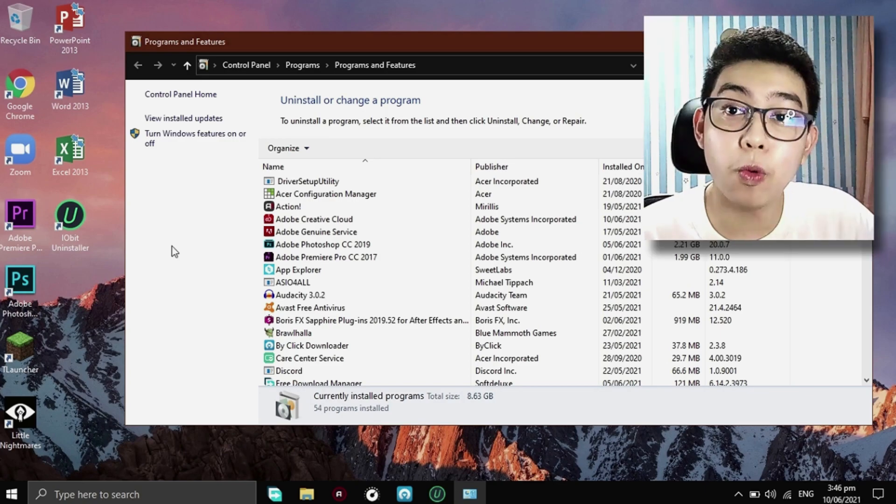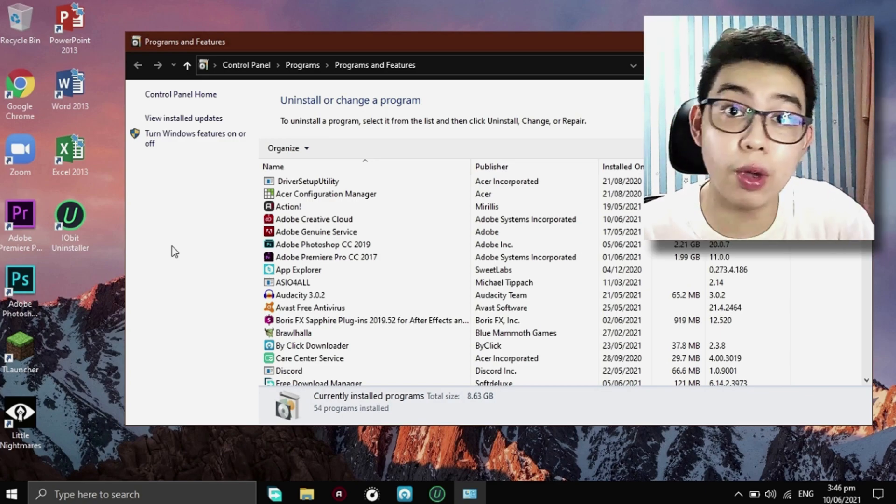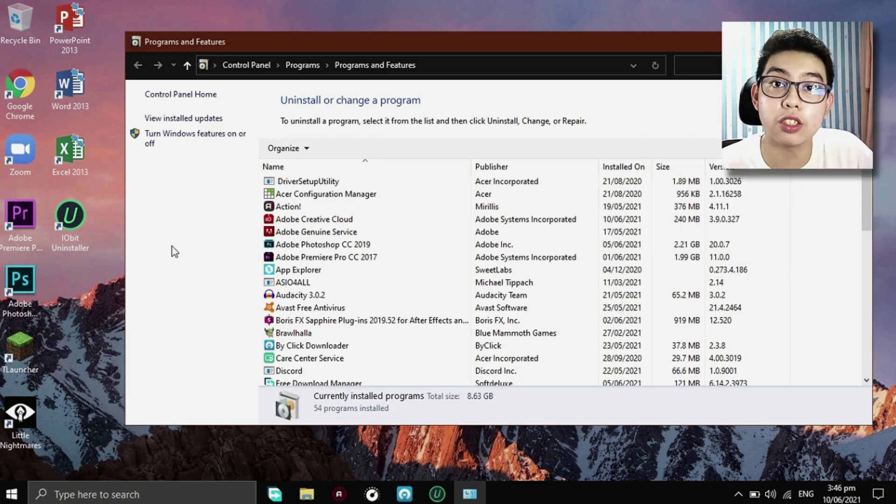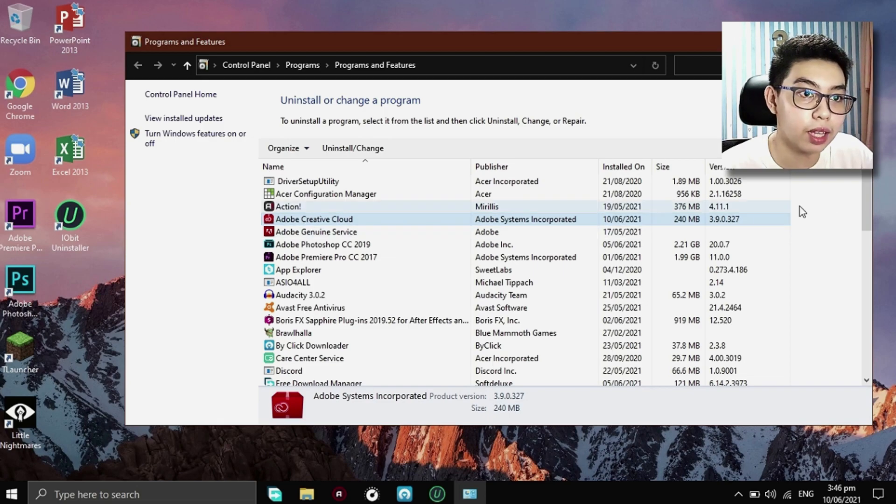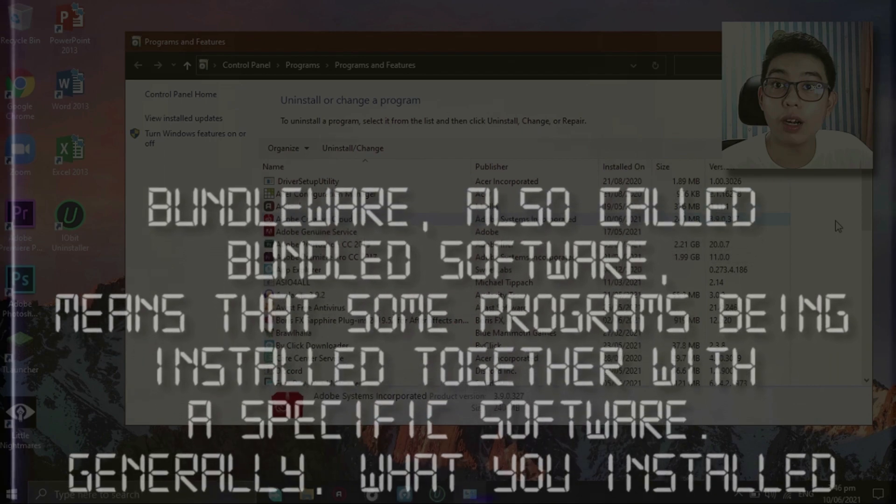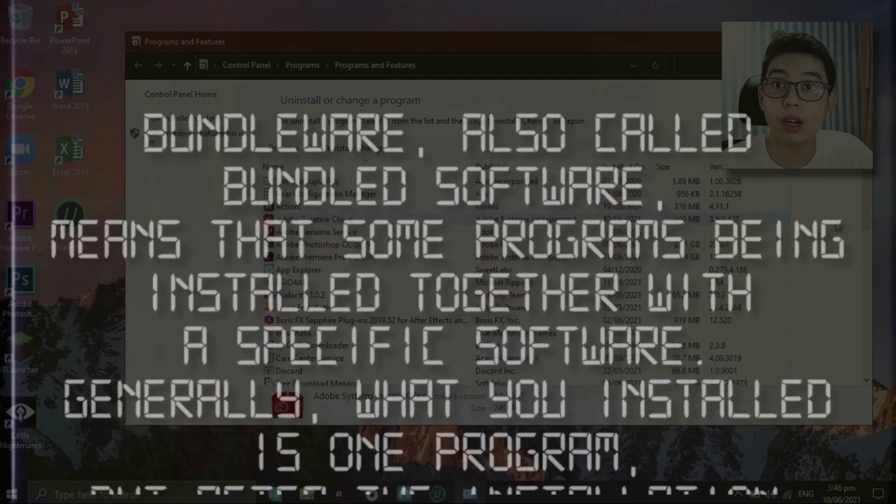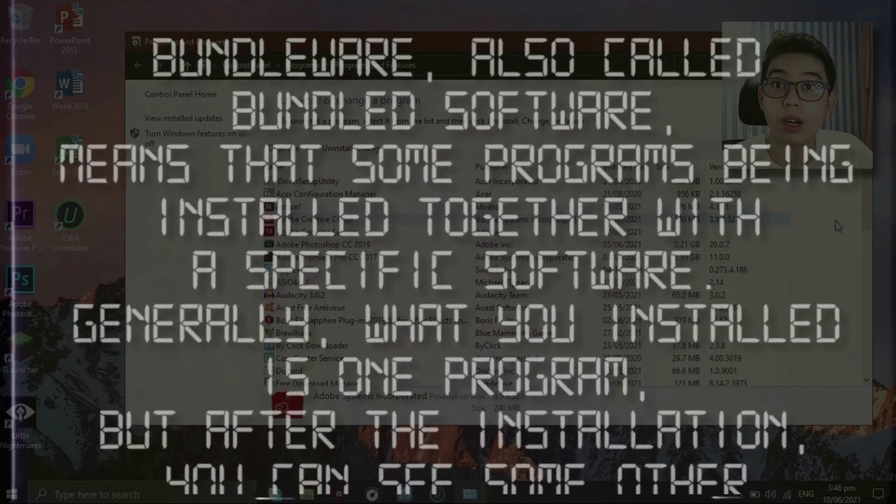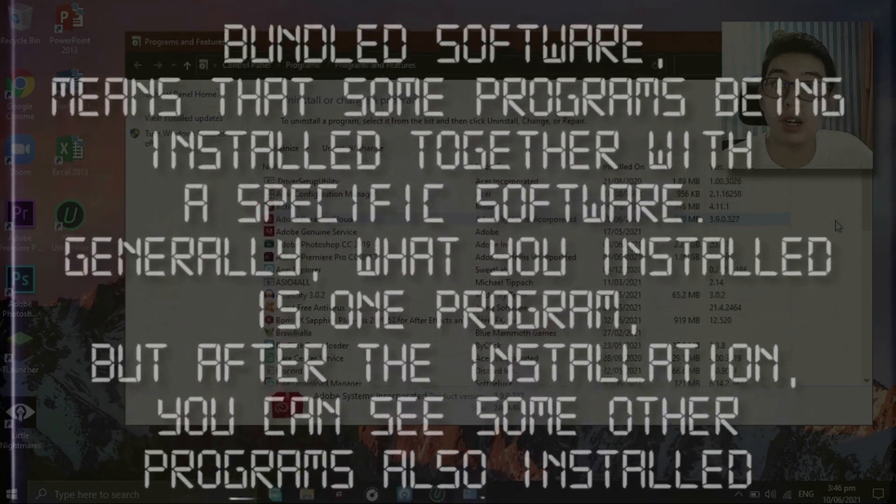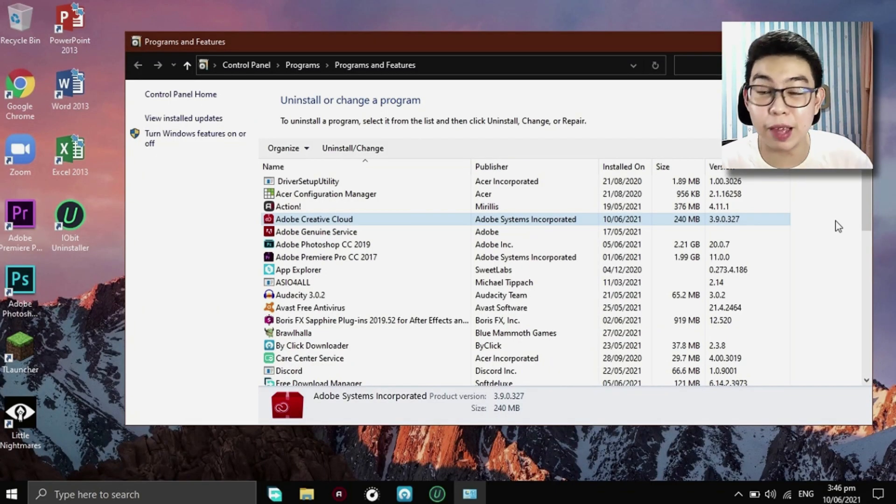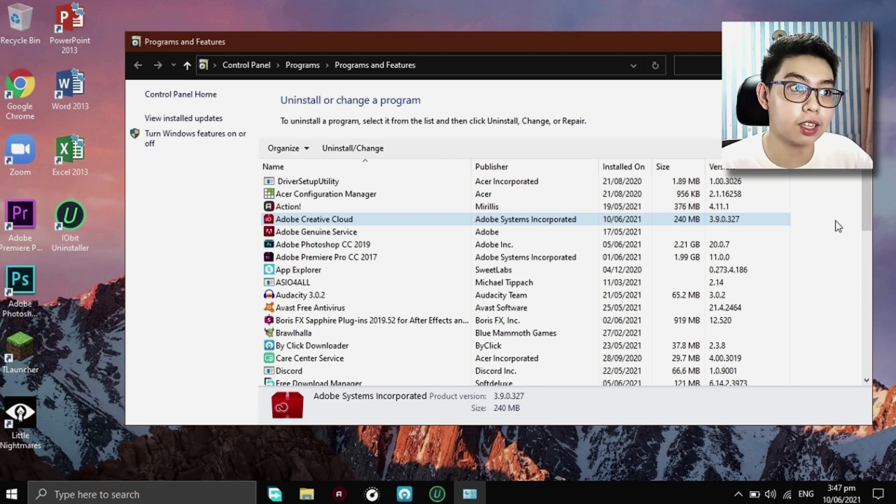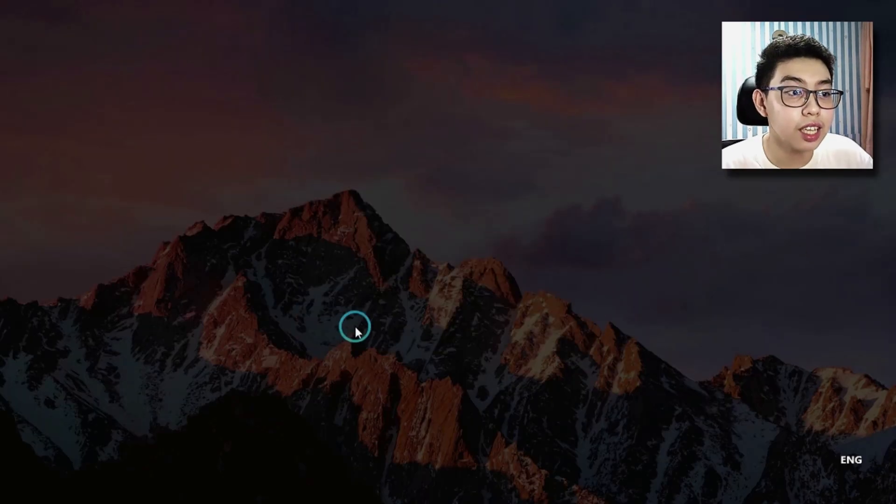So now what I downloaded with the Media Encoder but maybe you have other programs that are undeletable as of now. Maybe we have the same problems. So now as you can see right here, this is a bundleware. So this Adobe Creative Cloud has the bundleware. Bundleware, also called bundled software, means that some programs being installed together with a specific software. Generally, what you installed is one program, but after the installation, you can see some other programs also installed on your computer. Which Media Encoder is included. But I don't want one of them in my desktop right now or in my device right now. So I just want to delete it, uninstall or change.